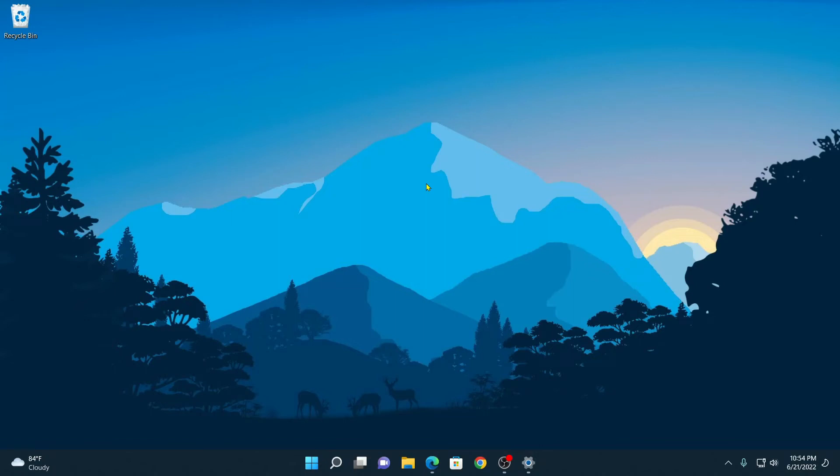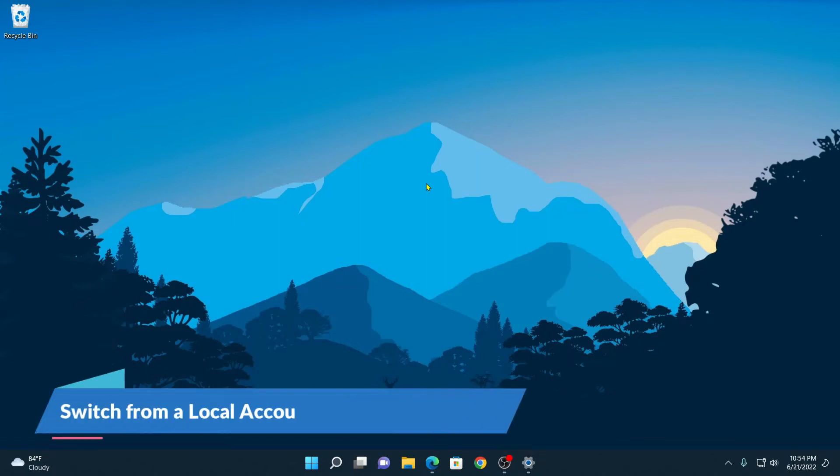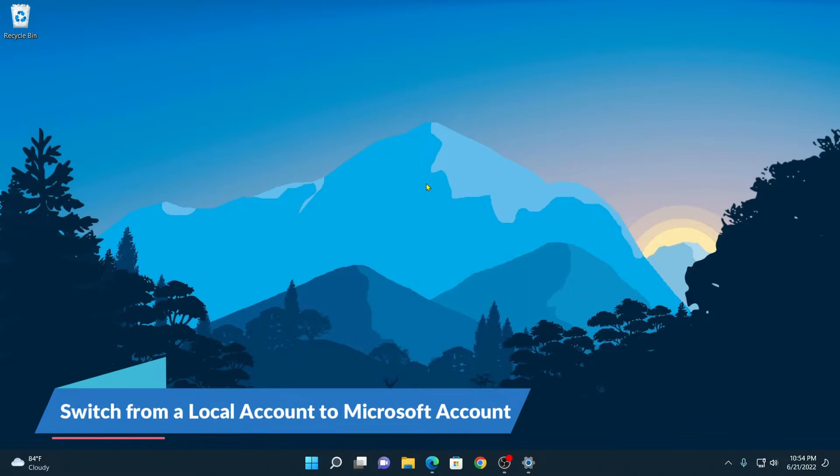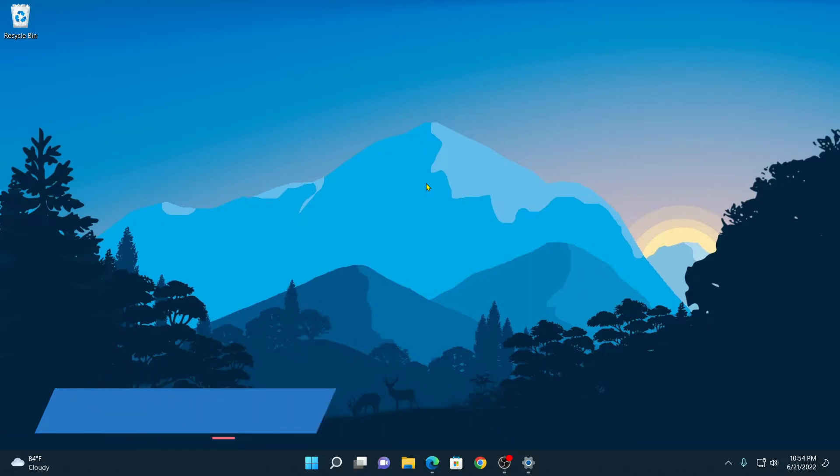Hello everyone, I'm back with another video. In this video we are going to discuss how to switch from a local account to a Microsoft account on Windows 11.